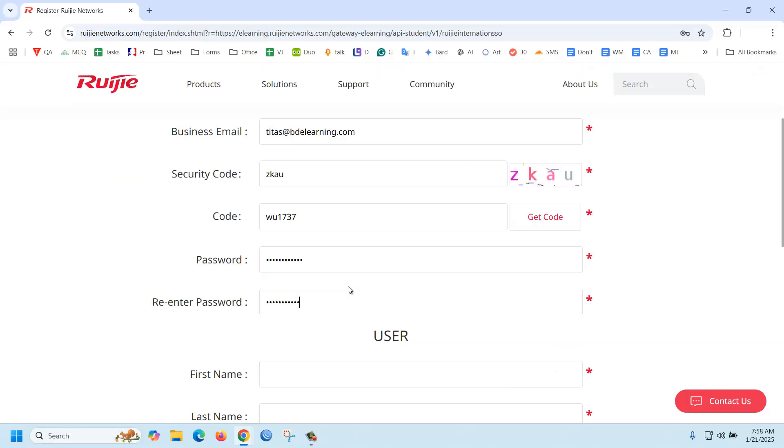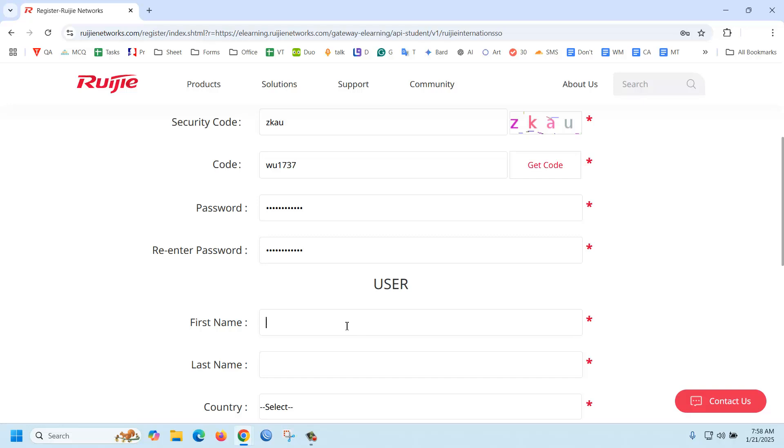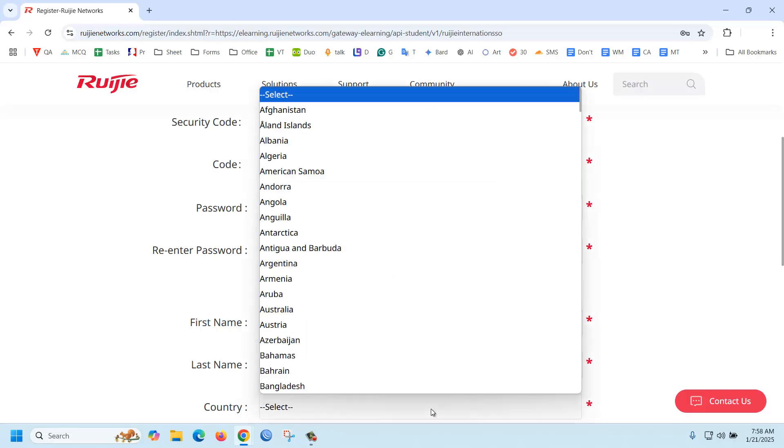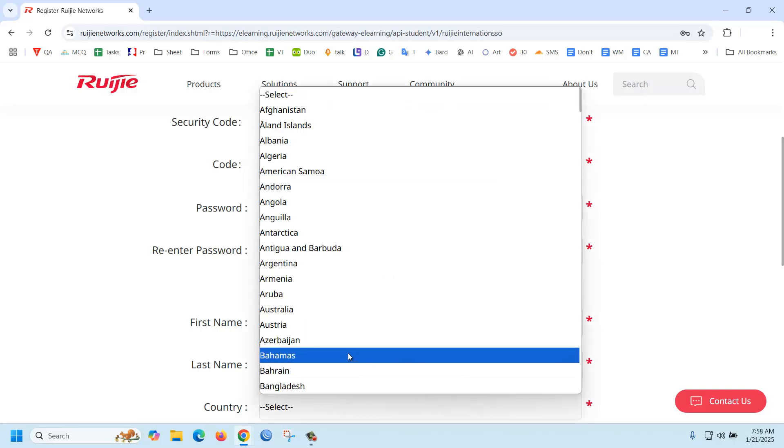Set a password, first name, last name, and I'm providing my name and country Bangladesh.